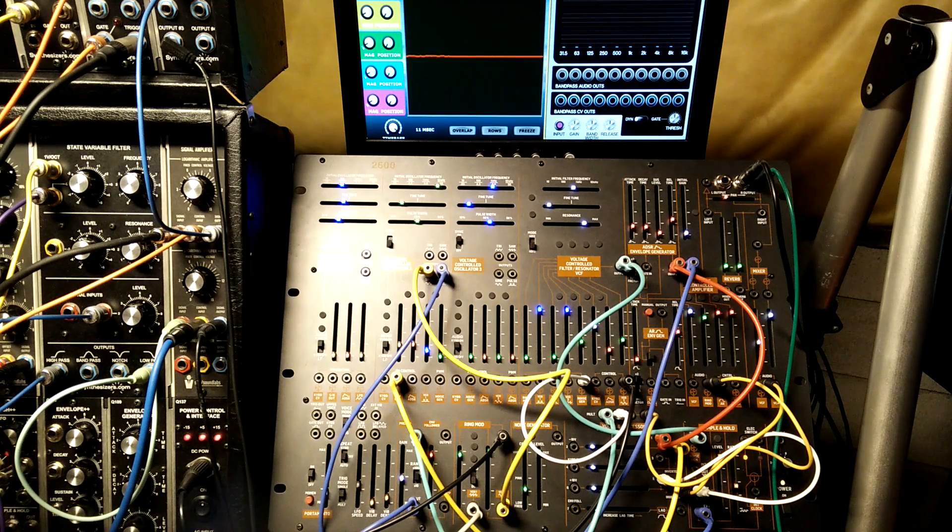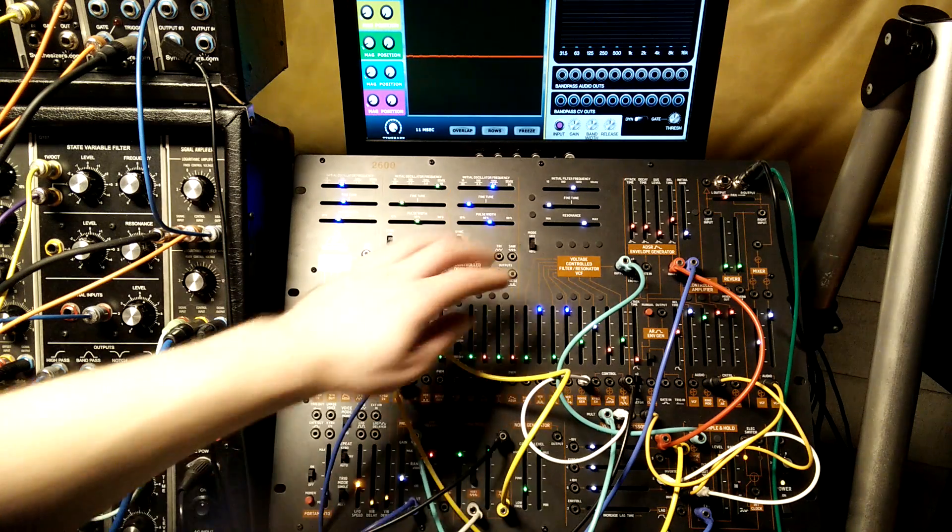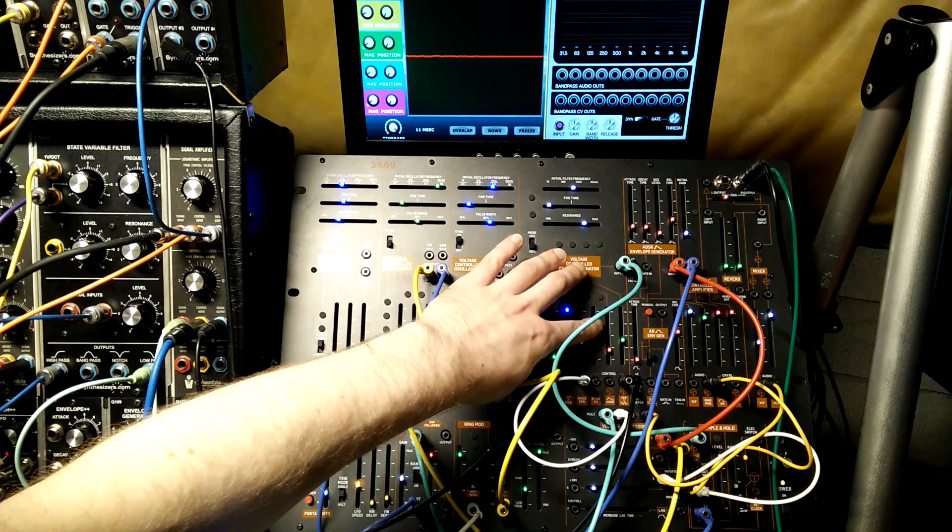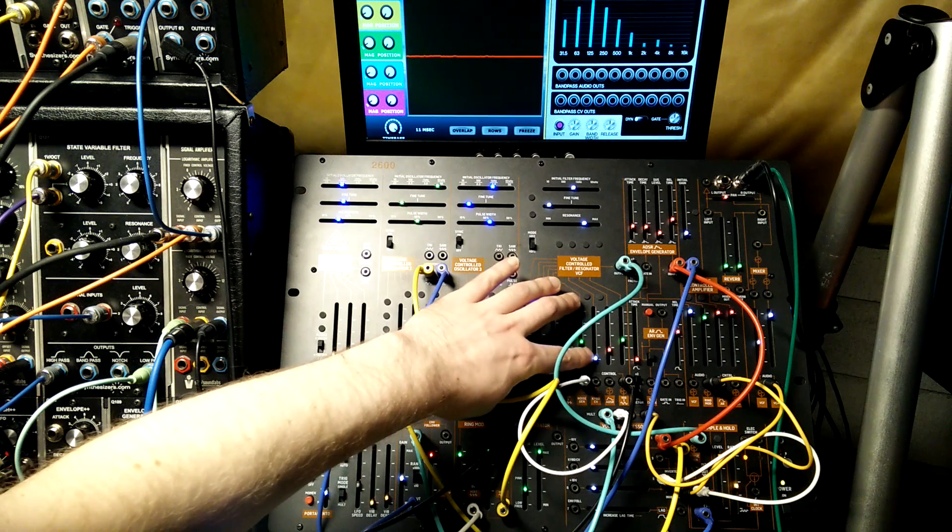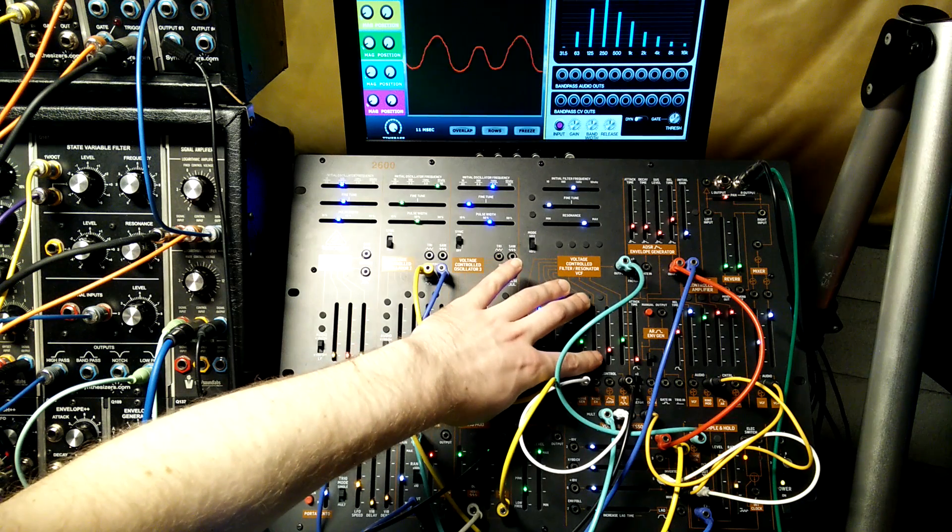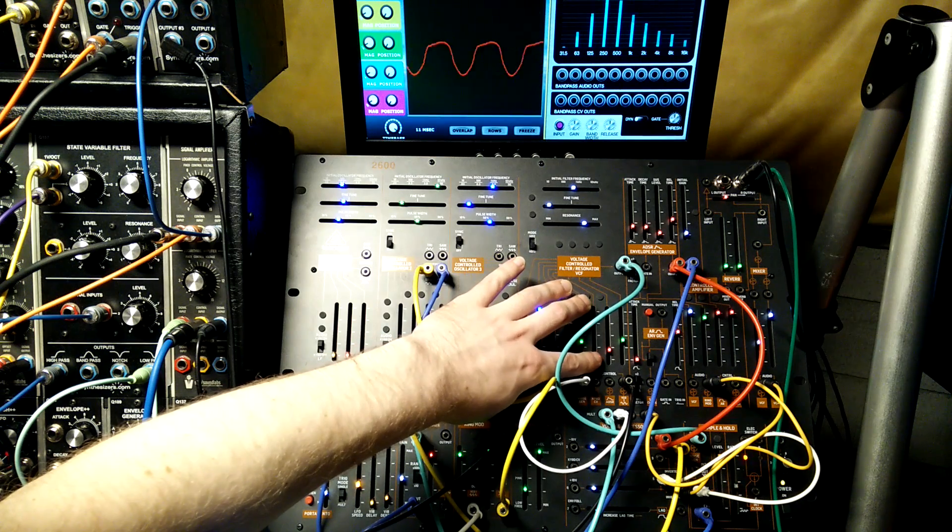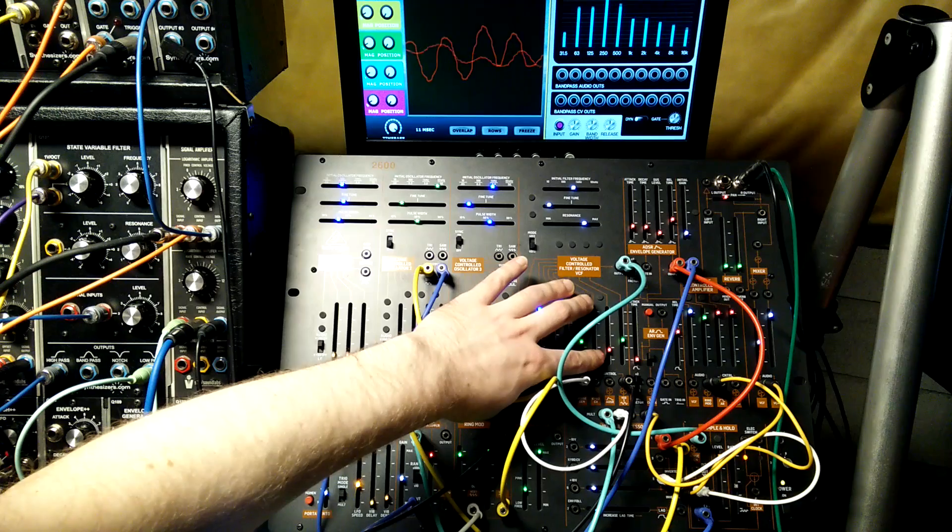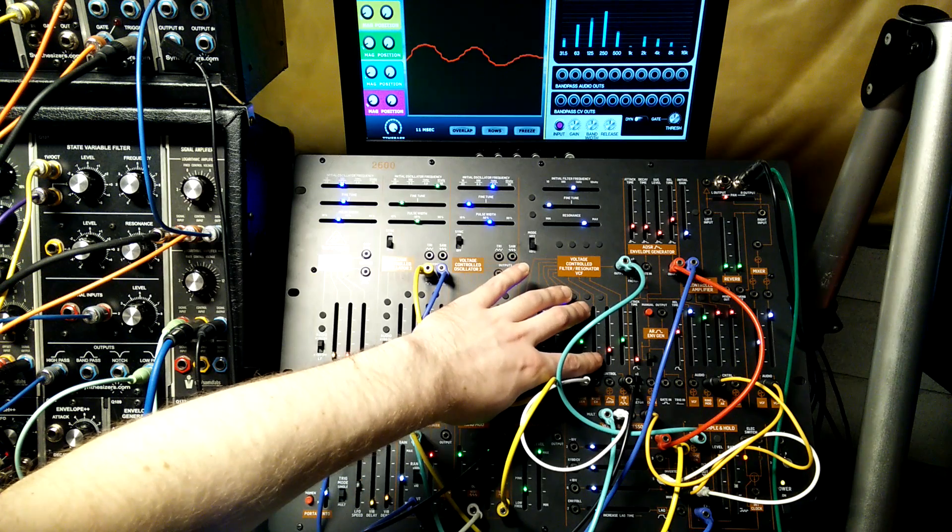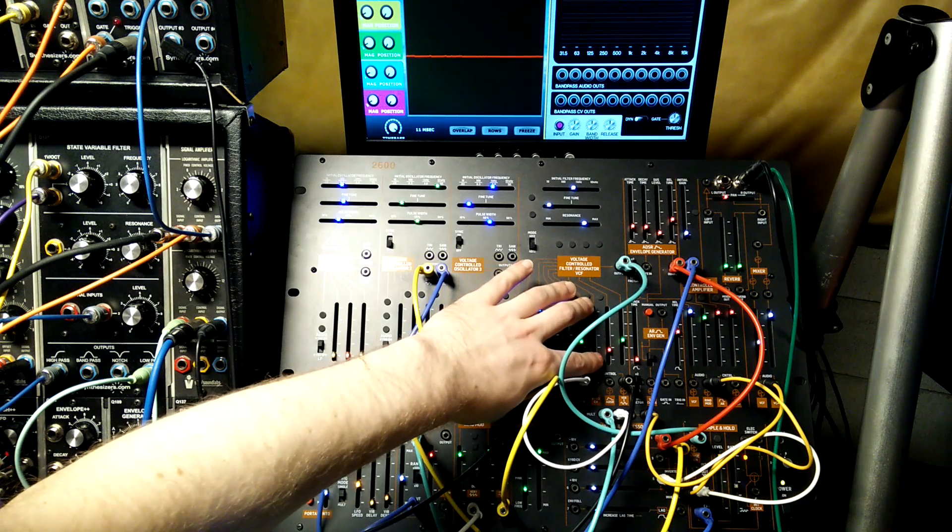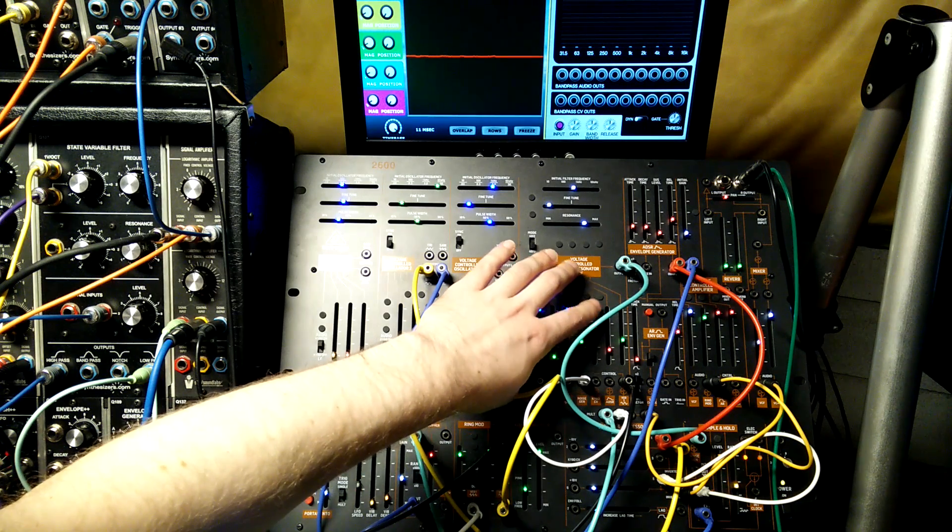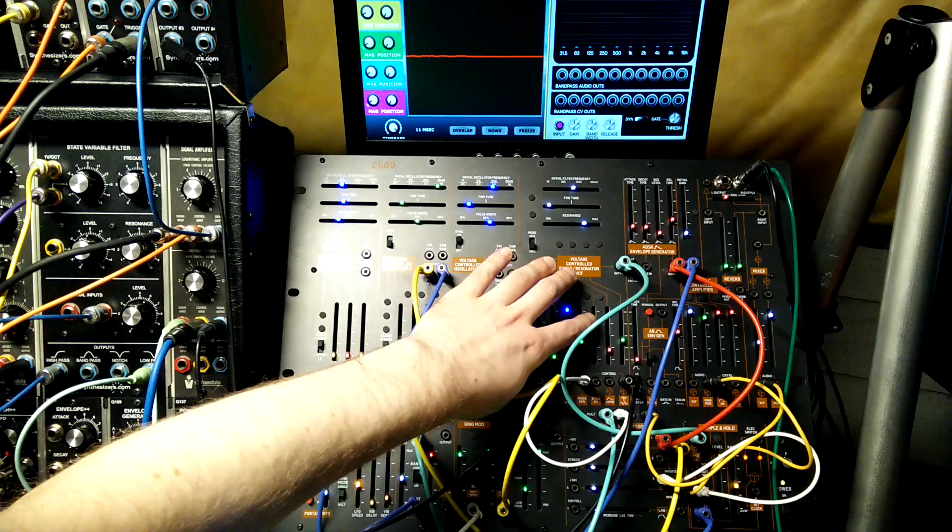Some other things that are going on here: there's keyboard tracking on the filter. If we get rid of it, it sounds more consistent as we go up the keyboard, but we don't want that. We want it to increase as we go up.